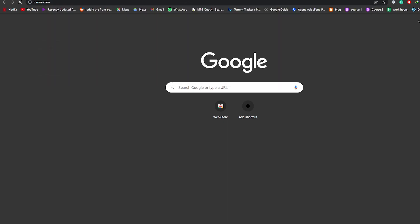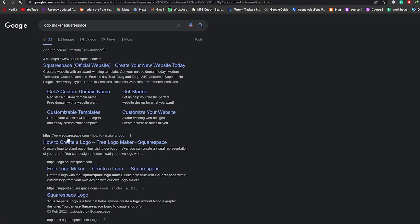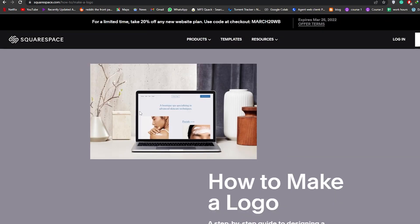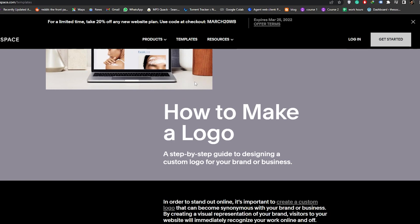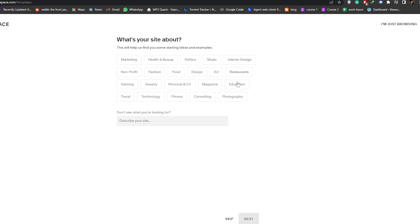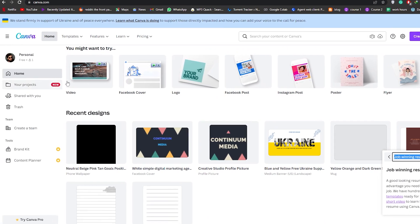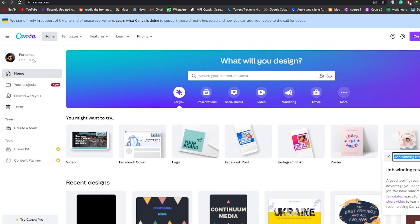We're going to upload a logo. To find a logo, we'll go to Canva.com or to the Squarespace Logo Maker. We'll choose the Squarespace logo maker and create a free logo. Let's click on Get Started — we'll select 'education' and click next. There are different options, but we'll skip this part. It seems that didn't work, so we'll try creating a logo on Canva instead.